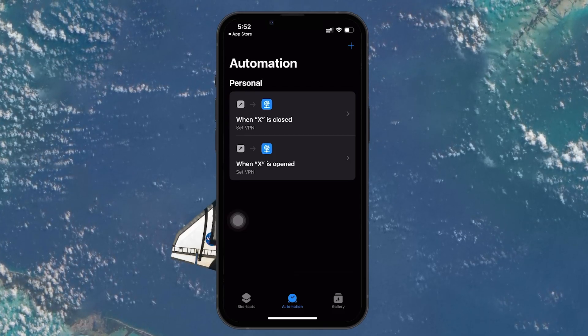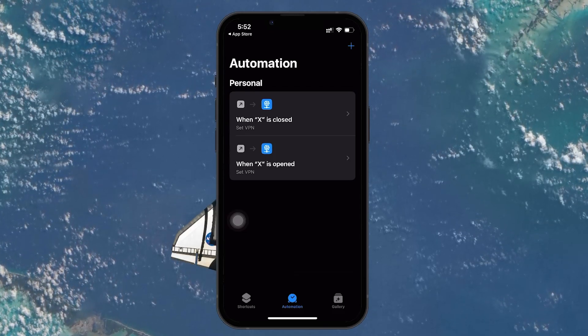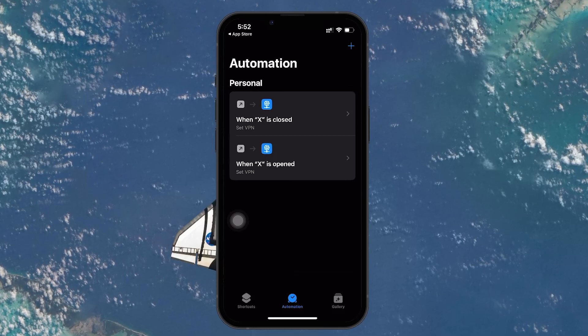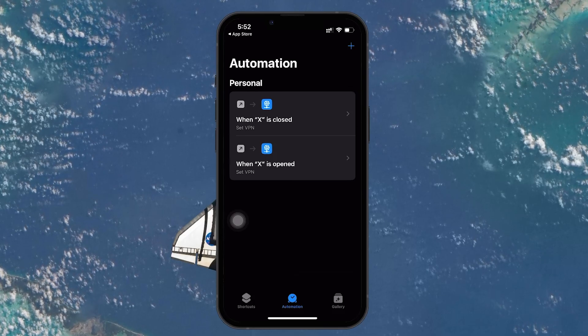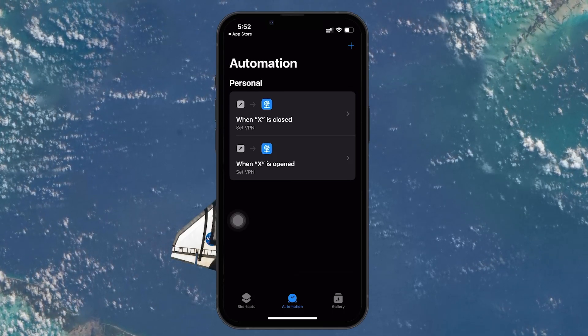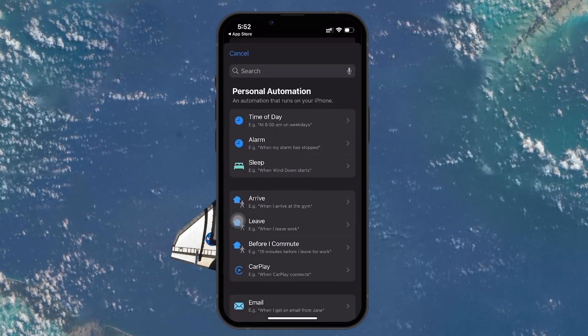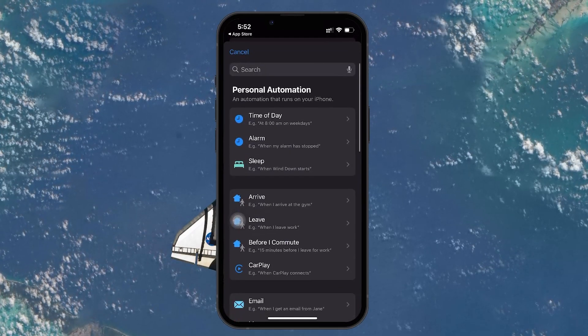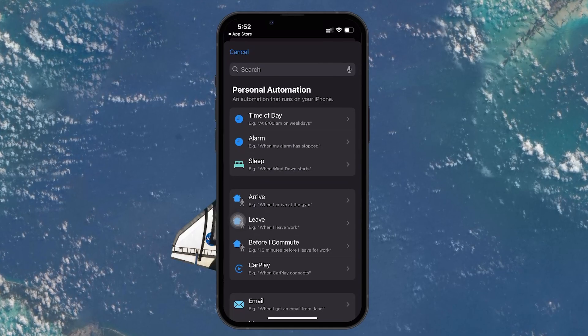After you are in the Automation section, tap Create Personal Automation if this is your first time, or tap on the plus icon at the top right to add another automation to your list.